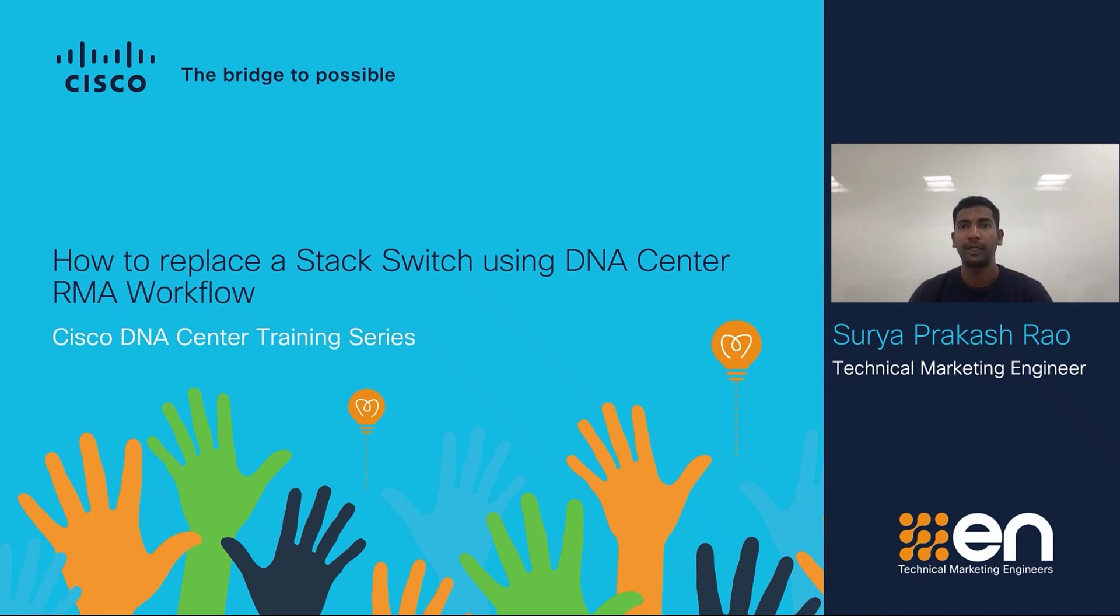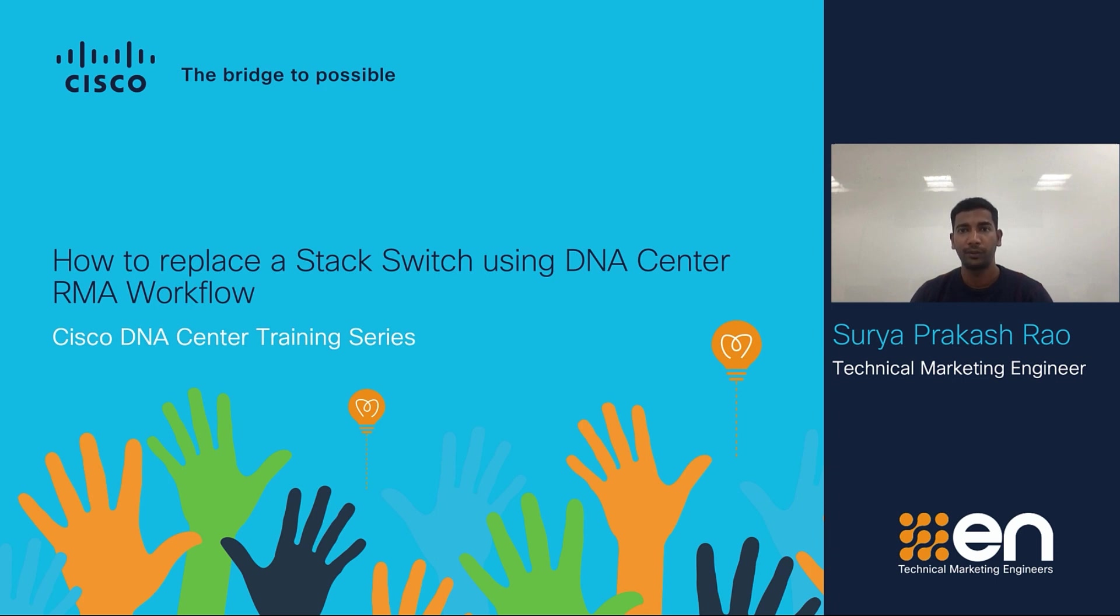Hello everyone. Welcome to Cisco DNA Center's training series. My name is Surya Prakash. I am a technical marketing engineer at Cisco working on DNA Center.